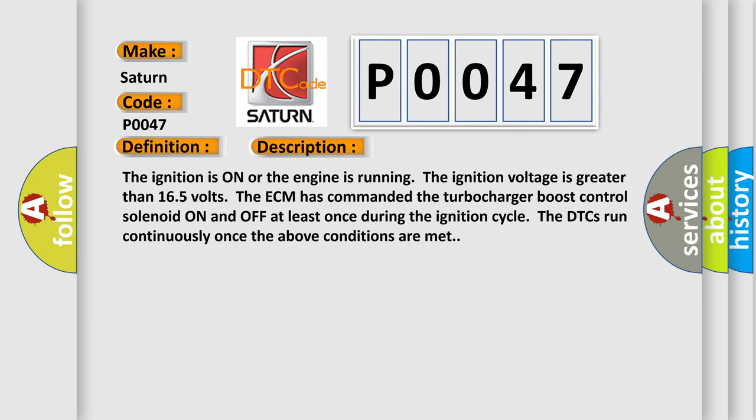The ignition is on or the engine is running. The ignition voltage is greater than 165 volts. The ECM has commanded the turbocharger boost control solenoid on and off at least once during the ignition cycle. The DTCs run continuously once the above conditions are met.